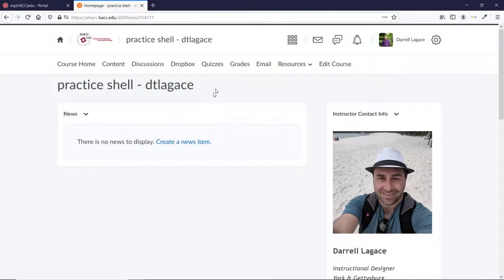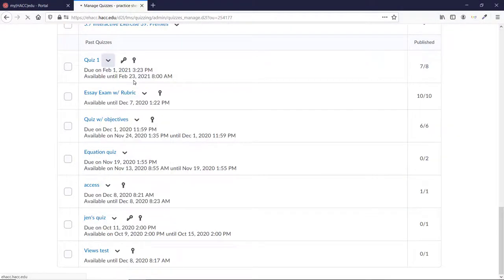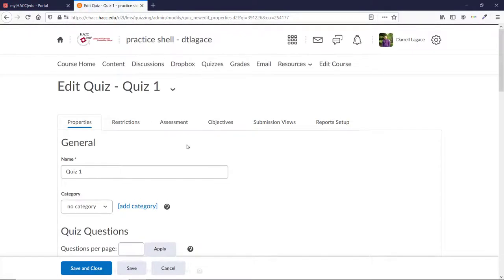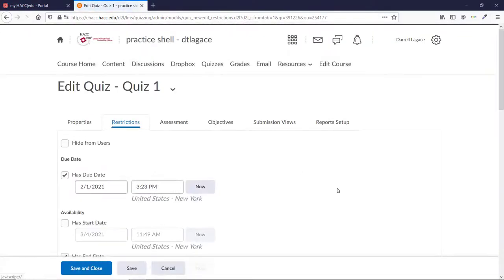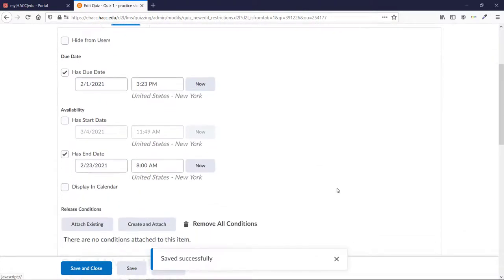An important note here, students can continue to use and submit these assessments even past a due date, though it will still show as late. Only an end date or a locked date in discussion will stop a student from using these.